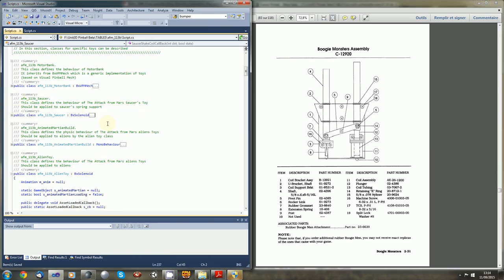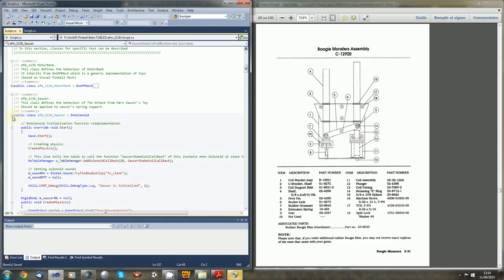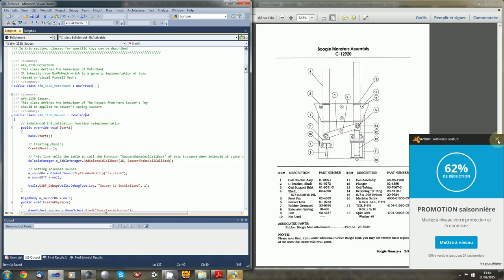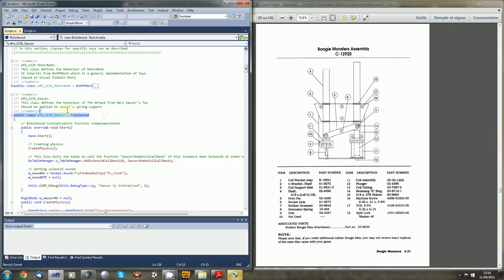So it seems obvious to inherit from BakedSolenoid. In this way, it will avoid us having to take care about the sound mechanism, because BakedSolenoid base class handles this first. So we will just do the right kind of this thing.